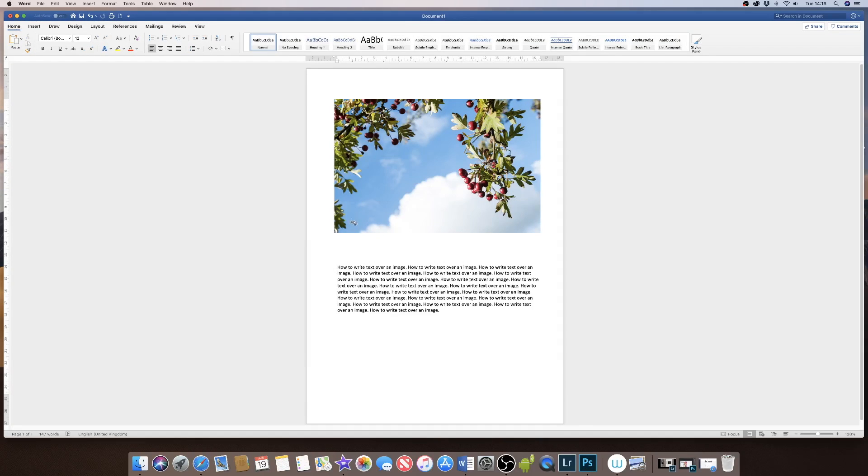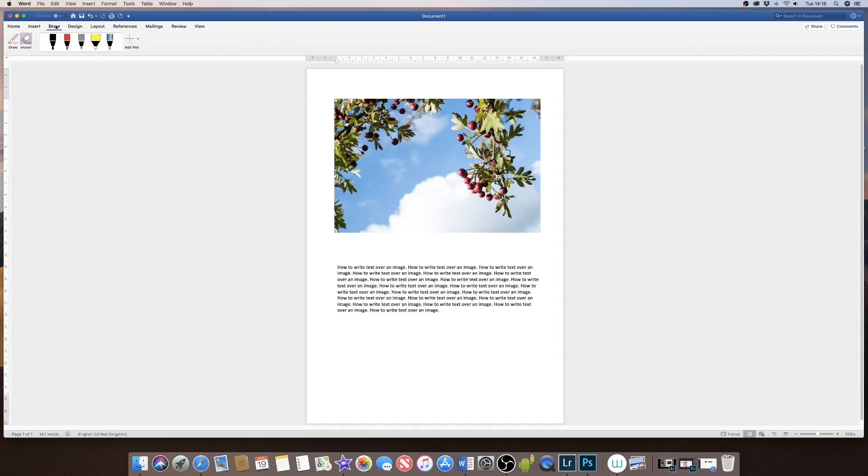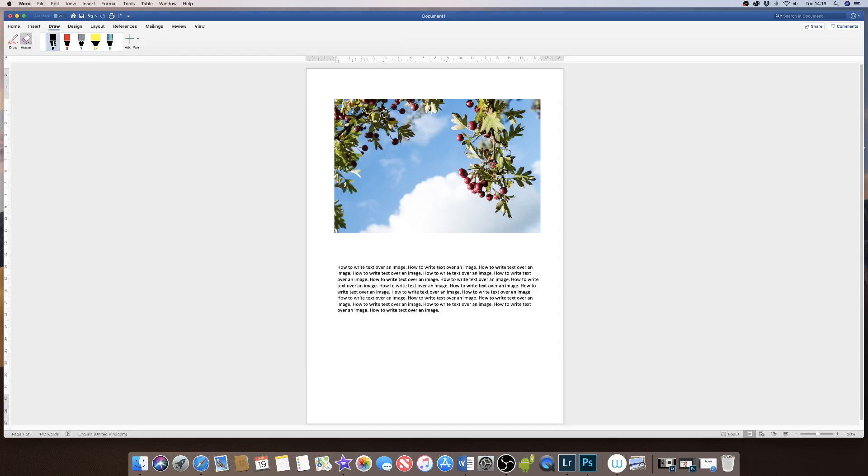The slightly more freehand way to write text over your image is to go to the Draw icon. This is very freehand, so if you wanted a slightly more graffiti look to your writing, you can simply come up to one of these pen choices at the top.